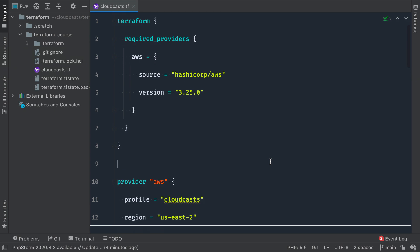So I just want to do a very quick review of what we have done so far. First thing we did is defined a provider, and the provider is the AWS one because we want to work with AWS.